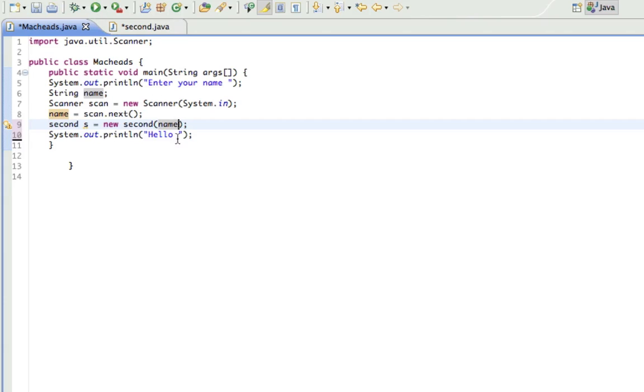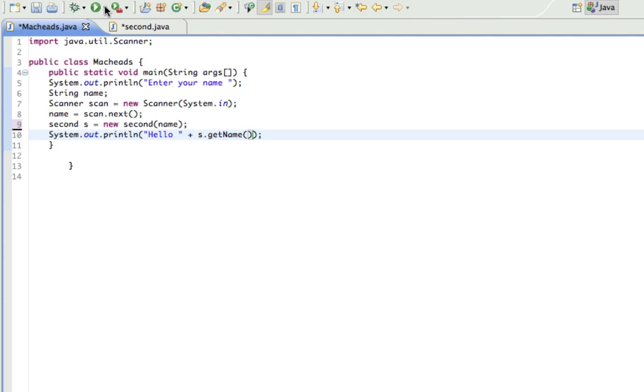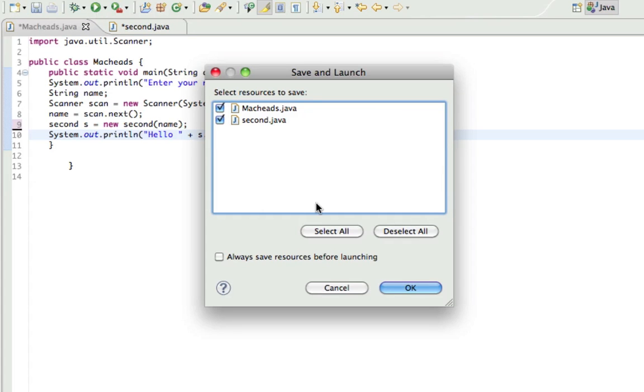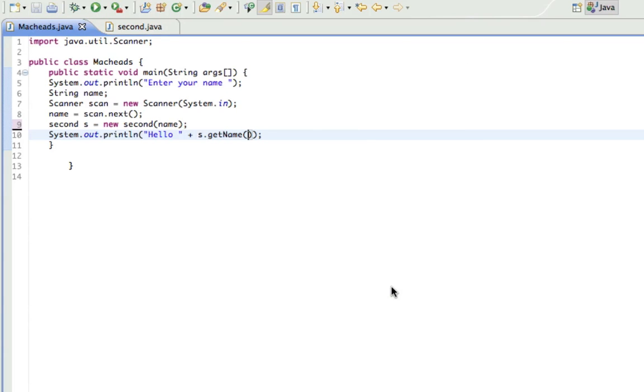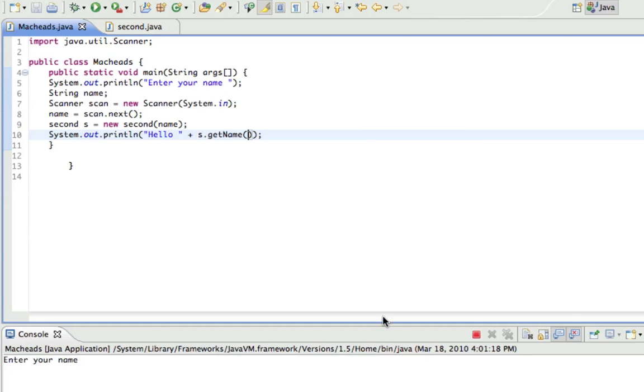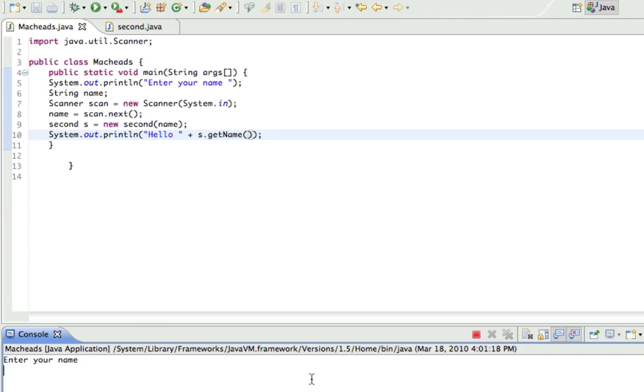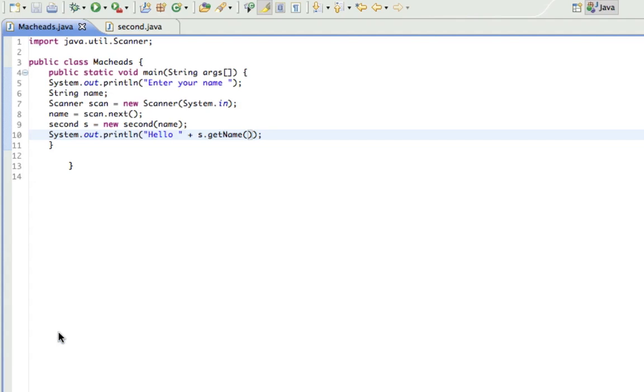So I'm just going to run it to prove it does the same thing. There we go, and that's the s.getName, hello, Jake. And it does the same thing.